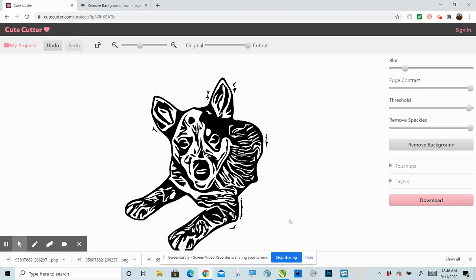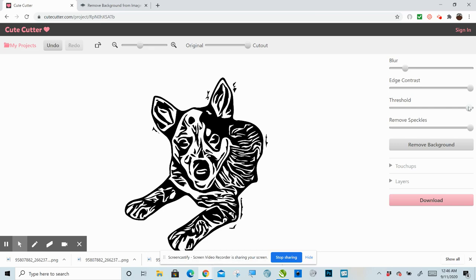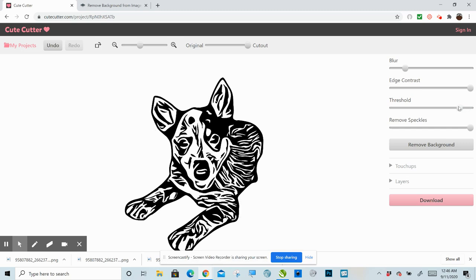Get rid of all those speckles on the outside. And anything extra, like if you get some of this extra here, you can always just clean that up in your design program. That's no big deal to erase out once you pull it into anyone, whether it be Silhouette Studio, Cricut Design Space, or Scan and Cut Canvas. Oh, I'll get rid of that anyways. Take this down just a little bit. I think that's pretty good right there though.